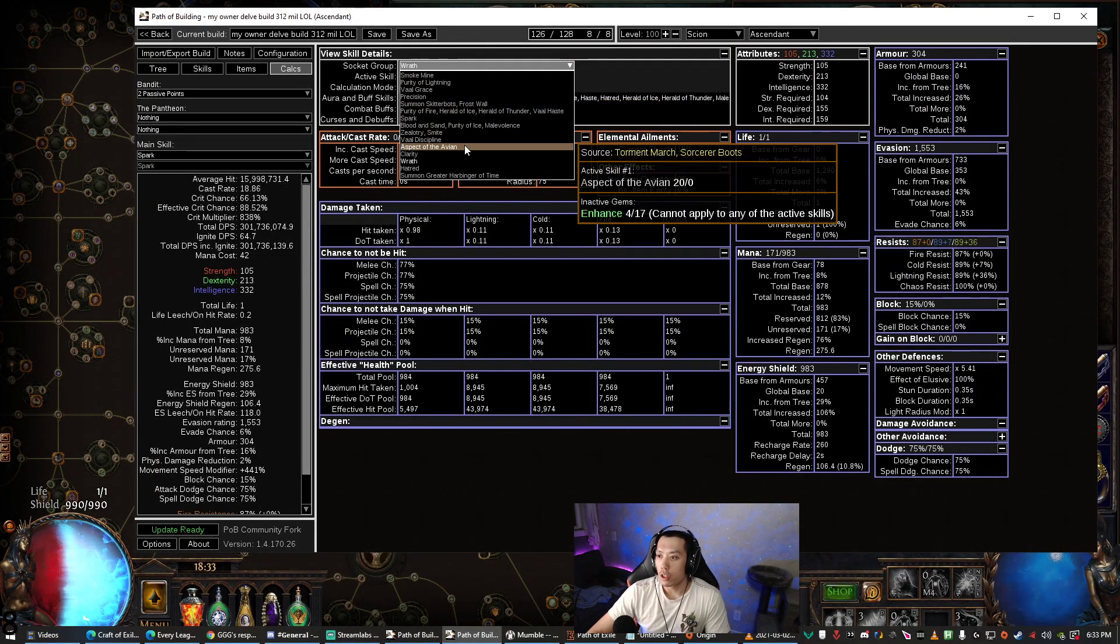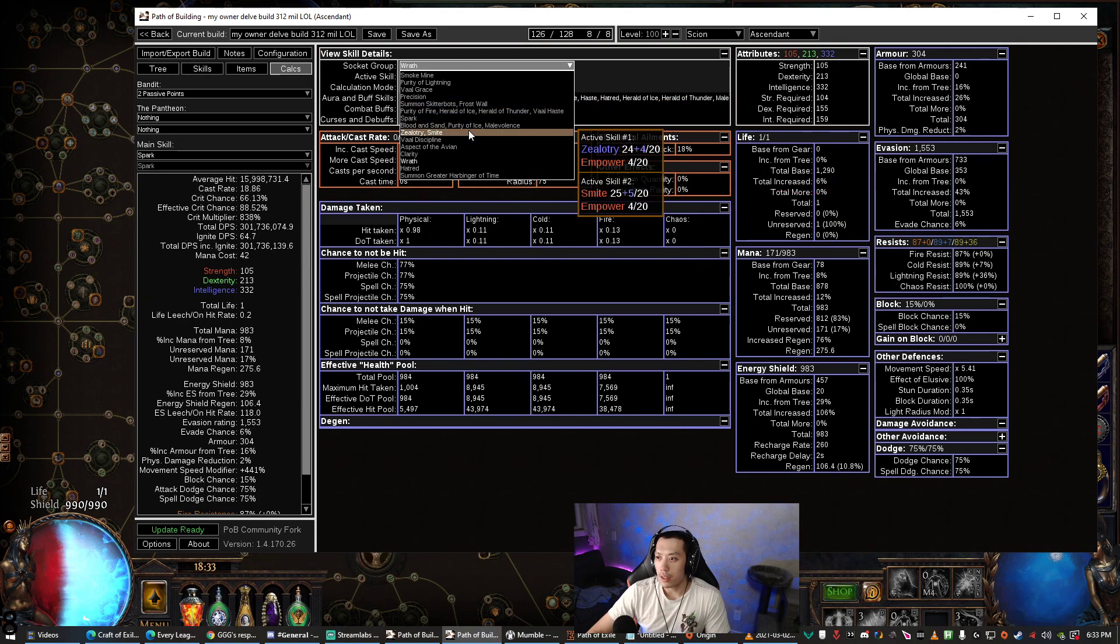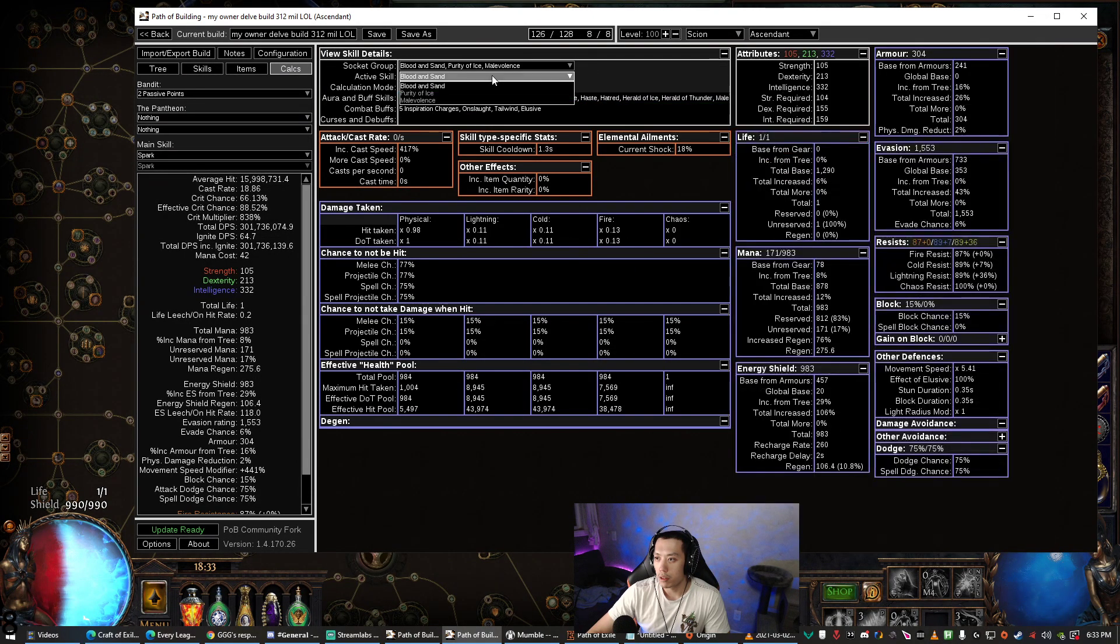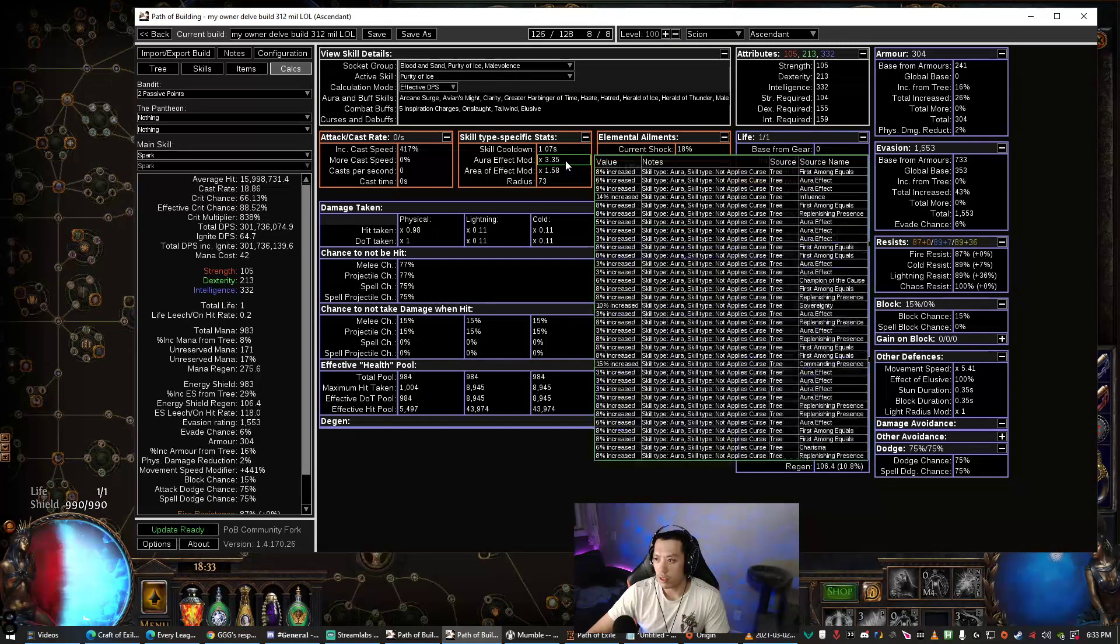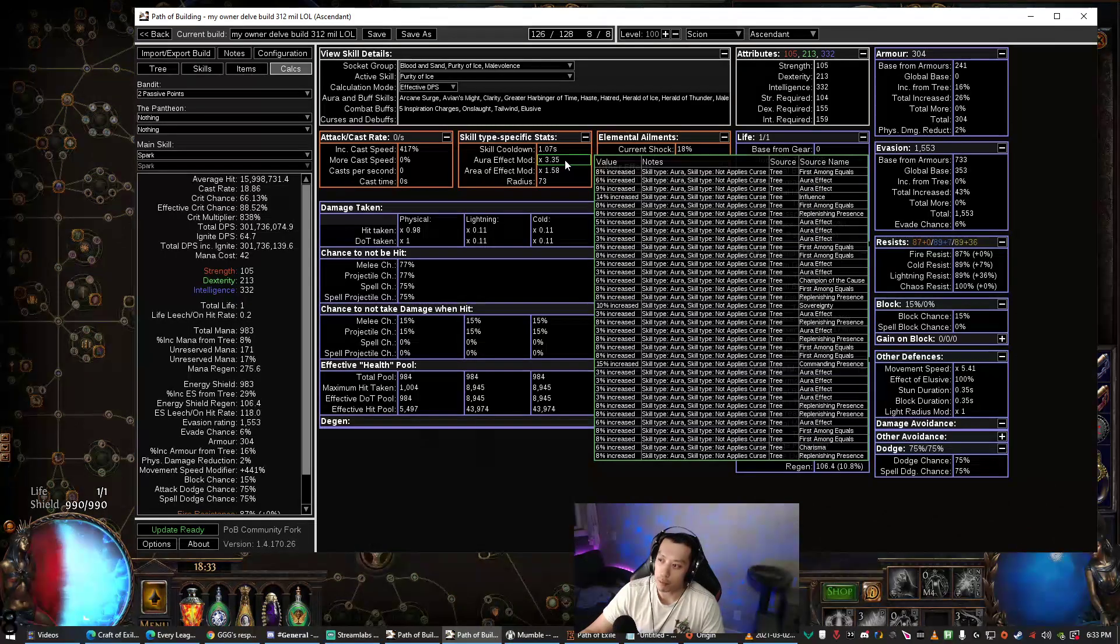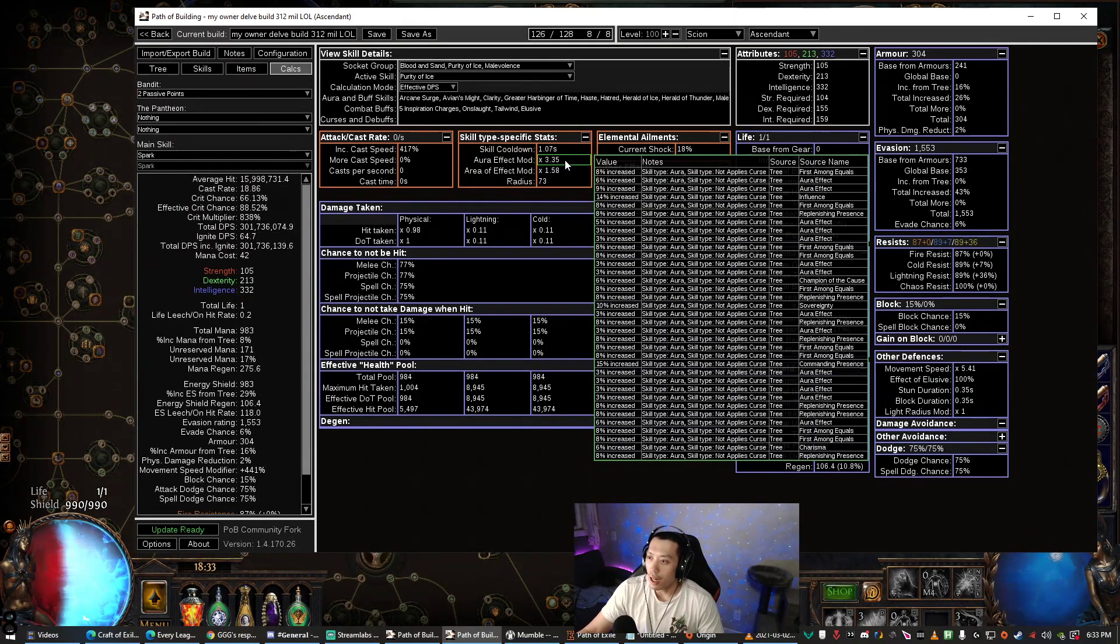So we're gonna look at something that doesn't have Vengeful Commander boosting the aura effectiveness. So this is 3.35. Now you're like, 'Oh I have 335%, I'm kind of off a little bit.'